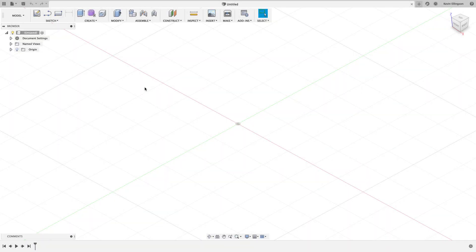Hey everyone, it's Kevin from mechanicaladvantage.com. Over on the Fusion 360 Facebook page there's been a lot of discussion this week about the new user interface versus the old user interface — which one is better, what are the changes, and why did they have to change anything. I thought I would do a run-through of the differences between the two and tell you why I'm more of a fan of the new UI and where I think they're going with it.